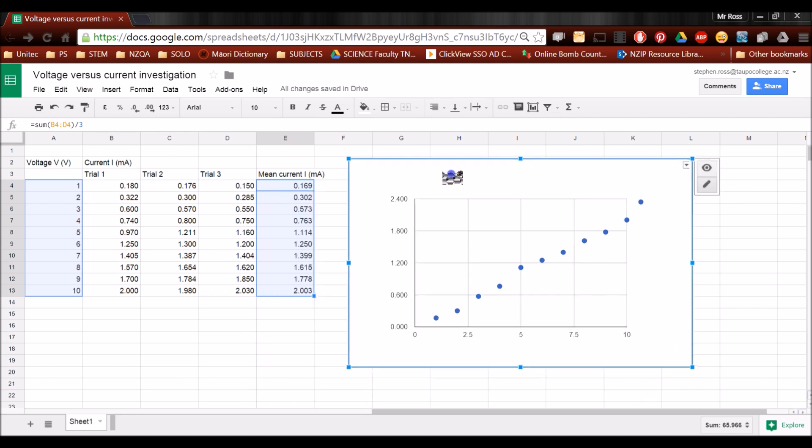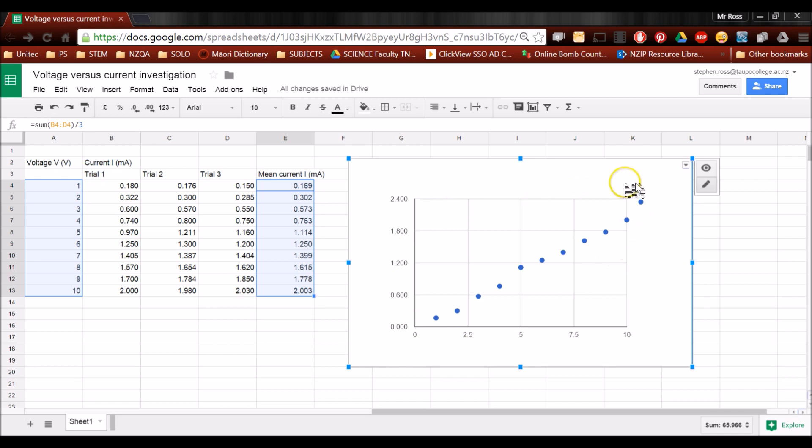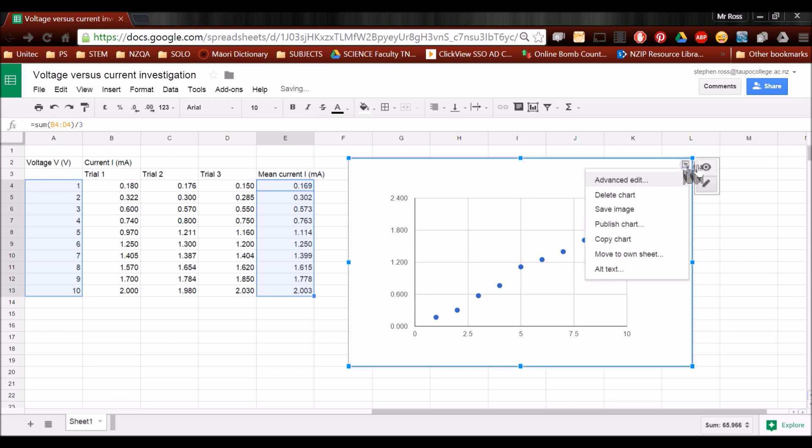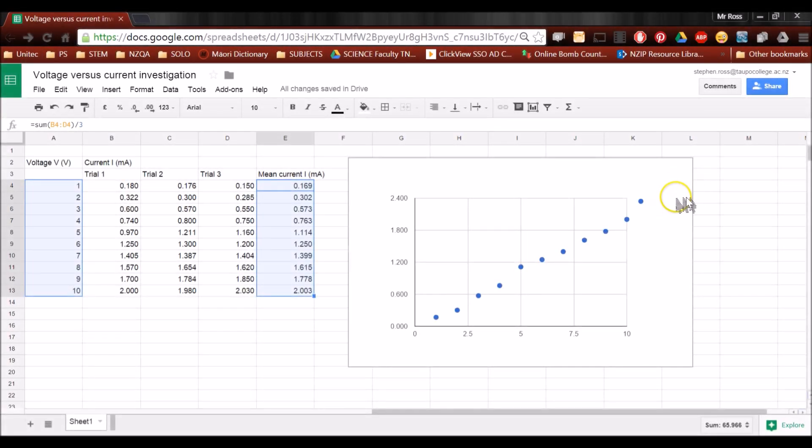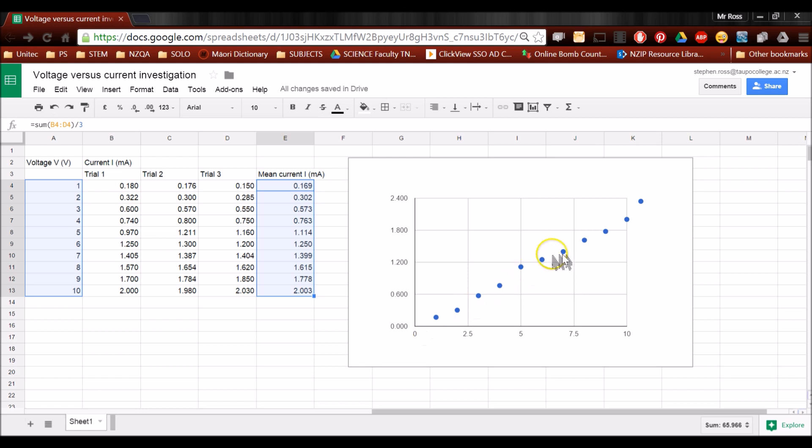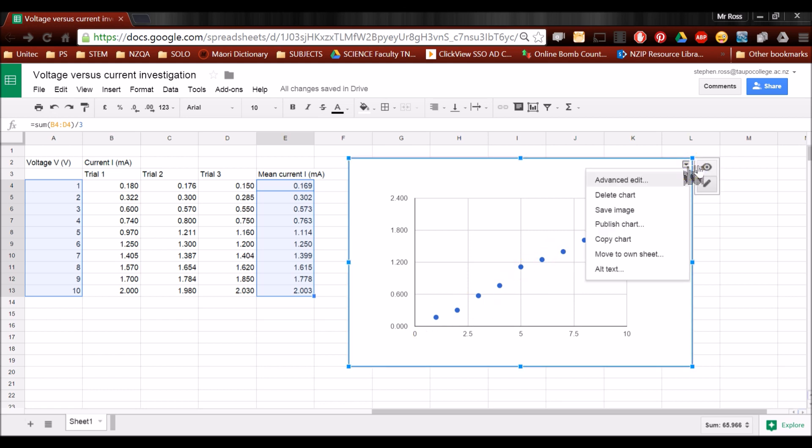I can move that around now, and from here on, everything to do with the graph is done through this tiny little arrow here. That's all the tools we need. We can ignore all this stuff up the top now. Now, because it's a linear relationship, I'm going to tell the graph to draw the straight line. I'm going to click the graph, open up this little drop-down menu, and go advanced edit.